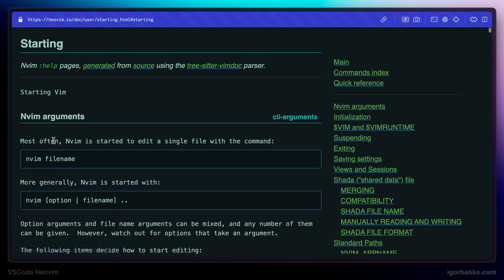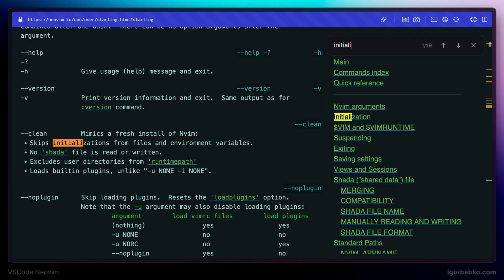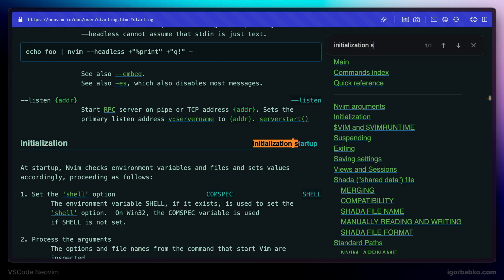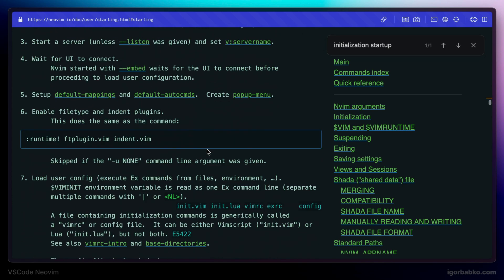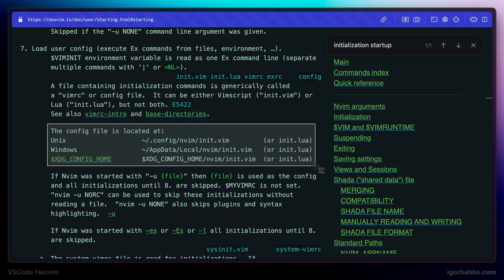And in here we're going to have to search for initialization startup. And inside this section we can find paths to the default Vim configuration file depending on the operating system.